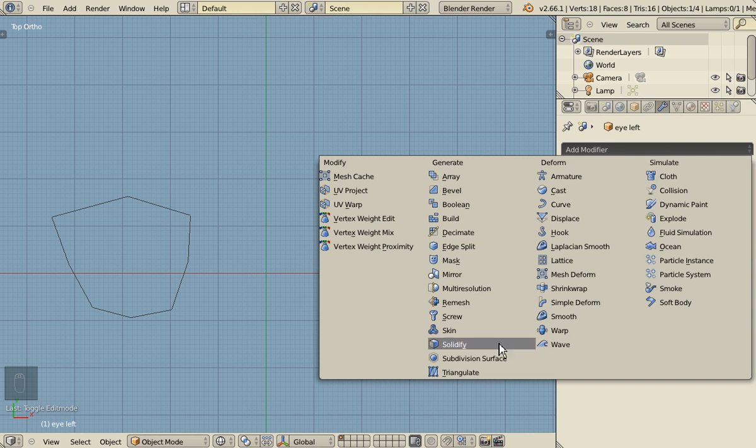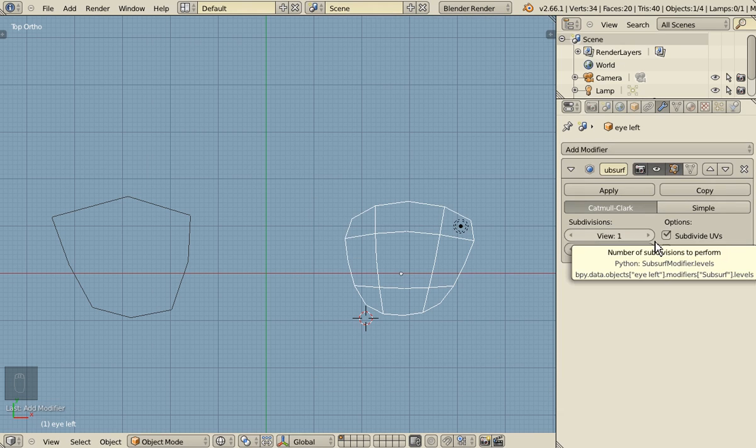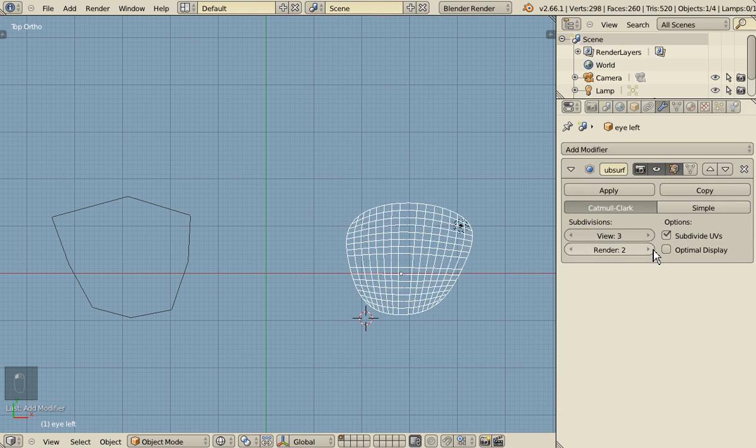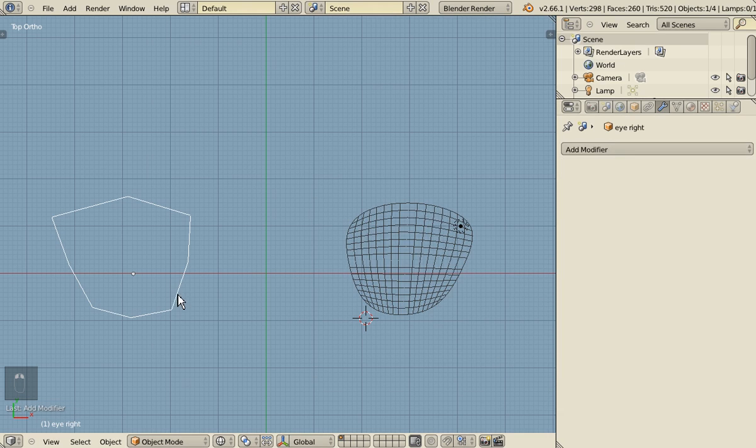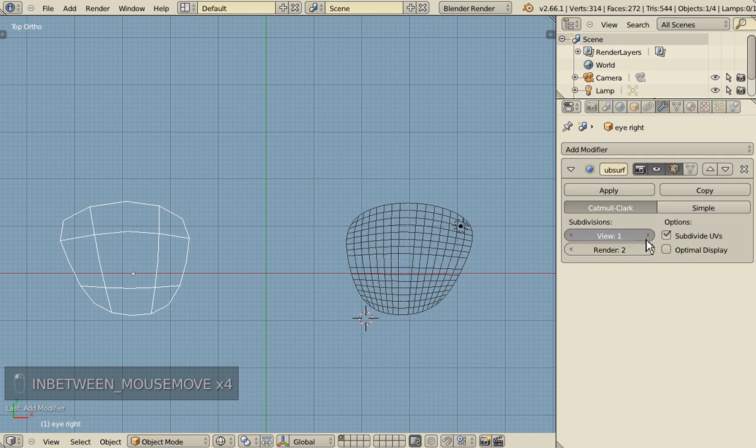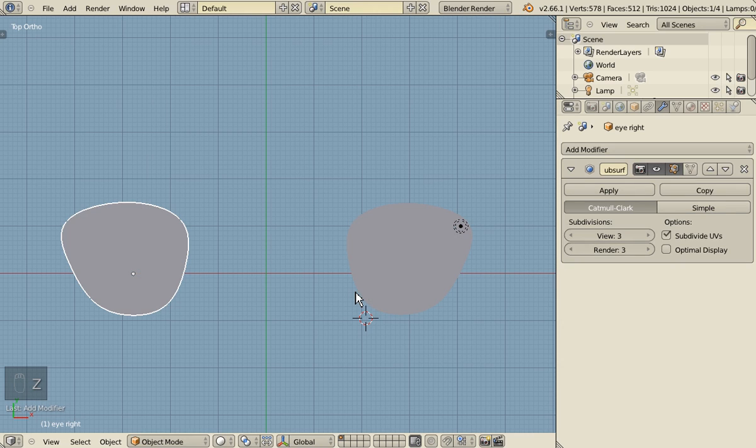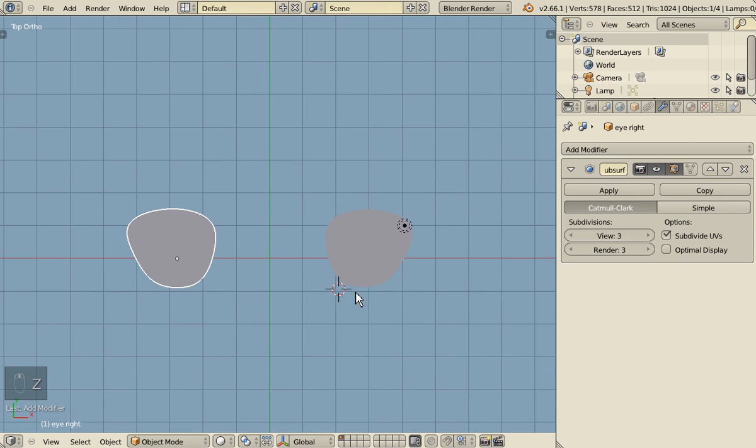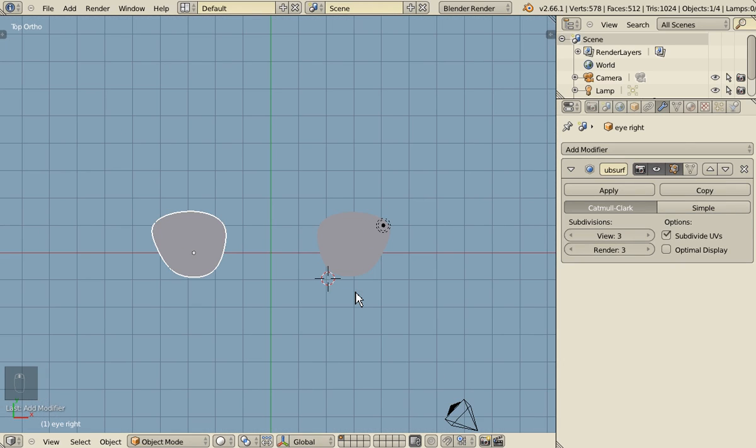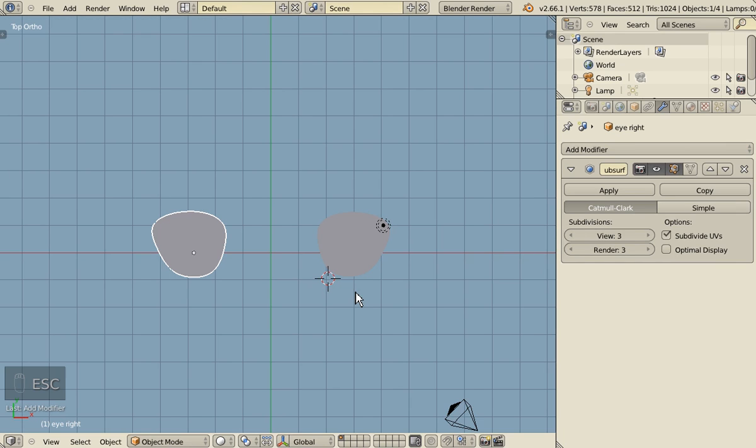We'll add a subdivision surface modifier. Three, and the other eye as well. Let's do a test render. Good, it's starting to look like eye. Let's render it from the top.